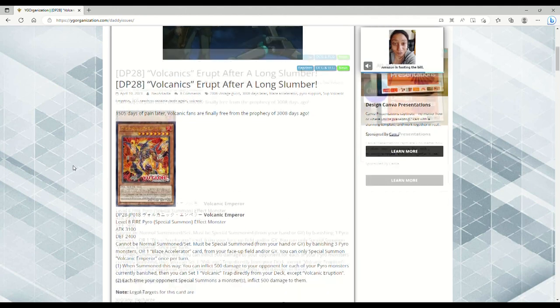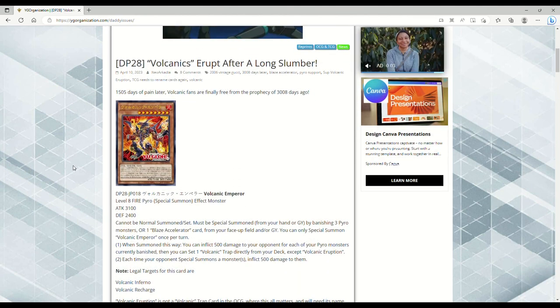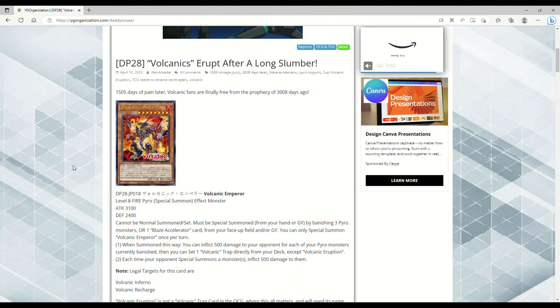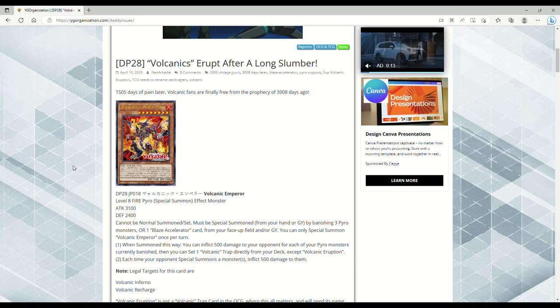Let's go ahead and dive on into this YGO Organization dot com slash Daddy Issues, bruh, like oh my god. Let's dive on into brand new Volcanic support.